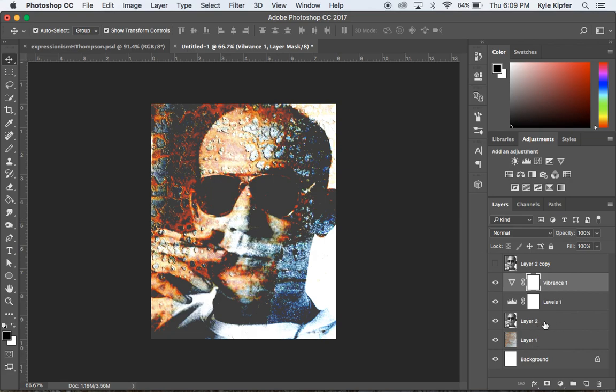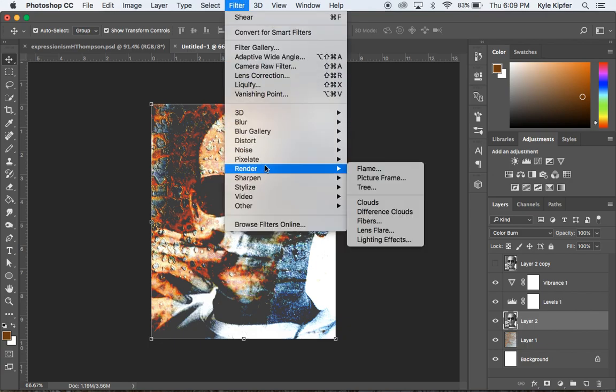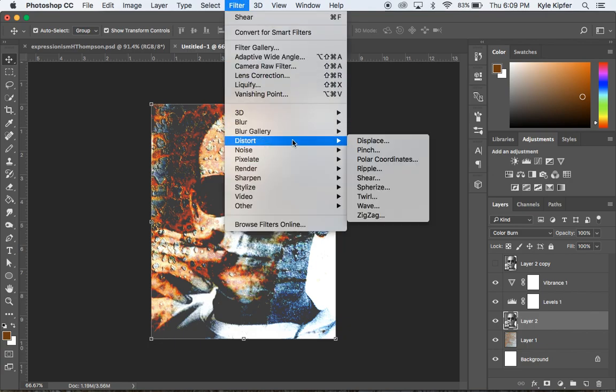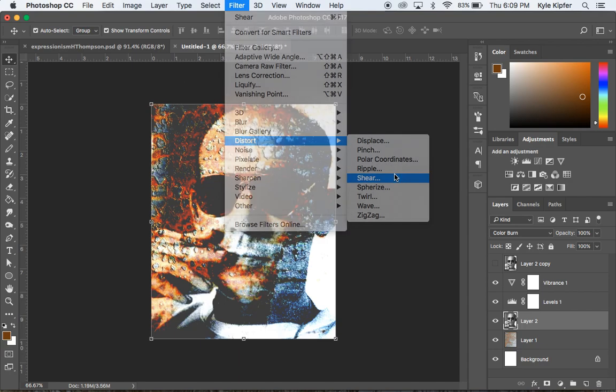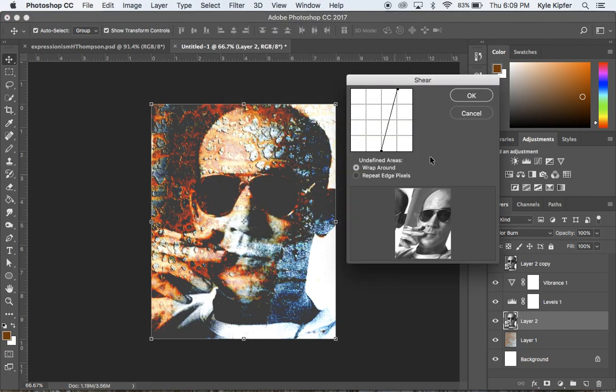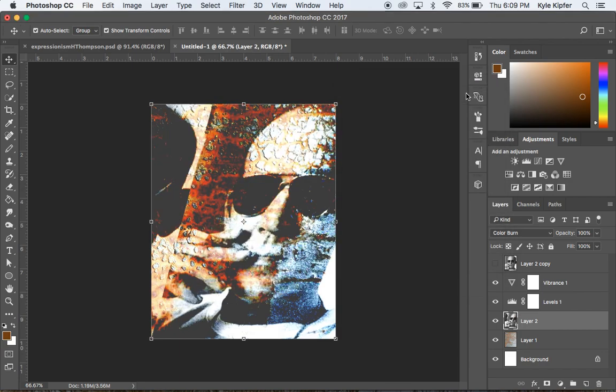Oops. I don't think I had the right layer selected. I need to have layer two selected before we do that. Your bottom image layer. So again, I'm going to go to filter, distort and shear. And then here we go. You can see the actual kind of preview of what this might look like here. So we're kind of just trying to tweak and make this kind of face shift off the page a little bit. Again, adding to that more abstracted effect here. And I'll say, okay, and we'll keep this going on.